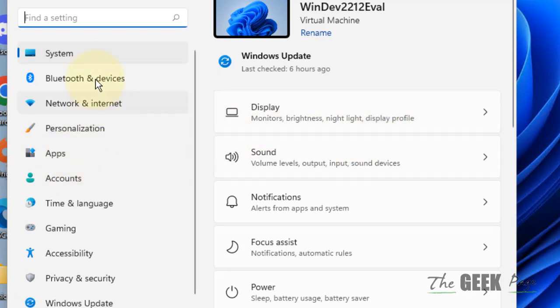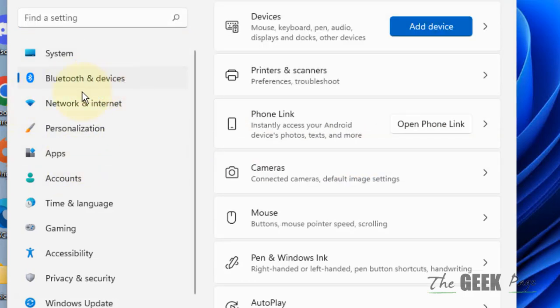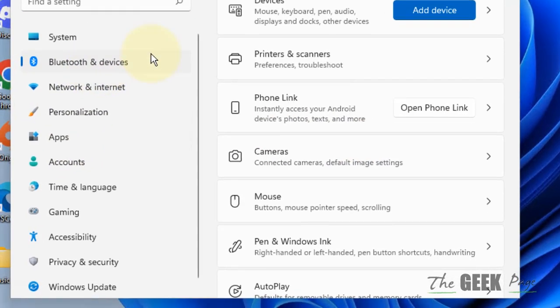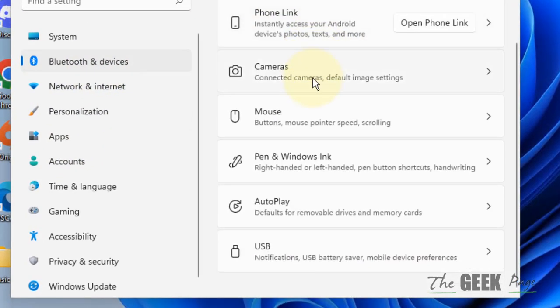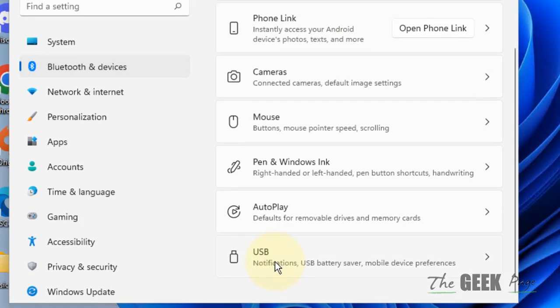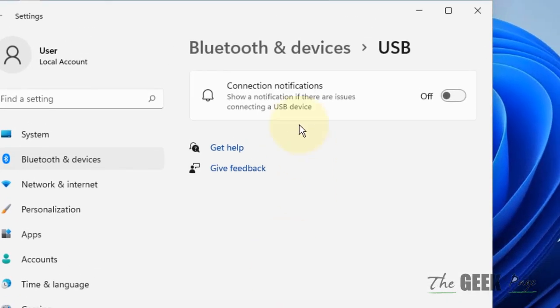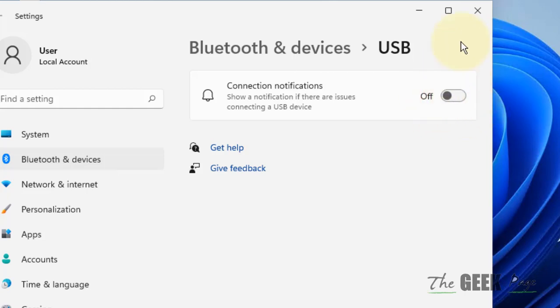Click on Bluetooth and devices from the left, and on the right side click on USB. Make sure this connection notification is turned off. If it is on by default, just turn it off and see if your issue is resolved or not.